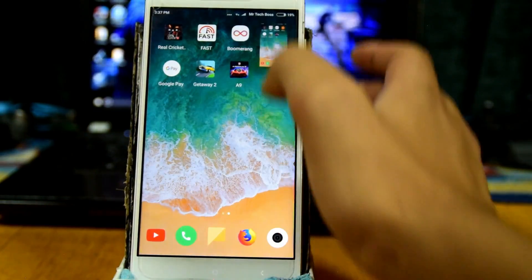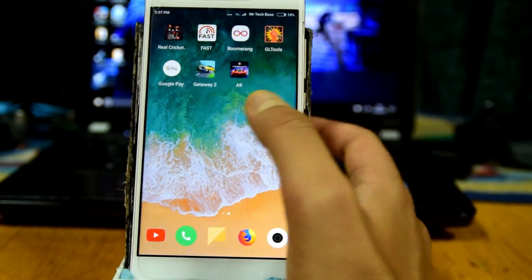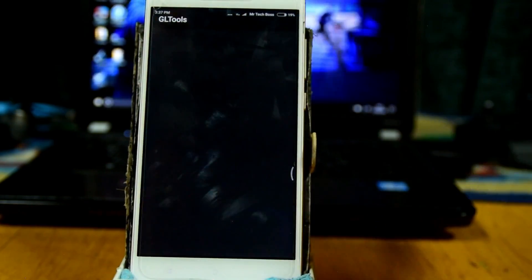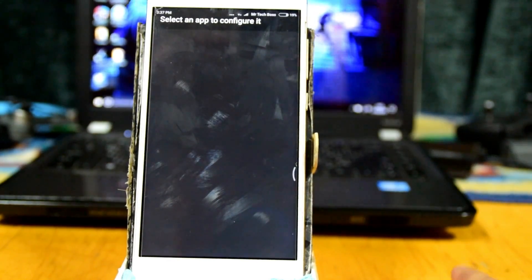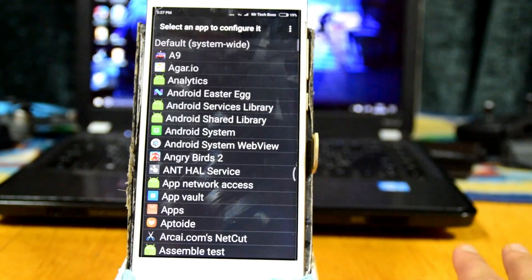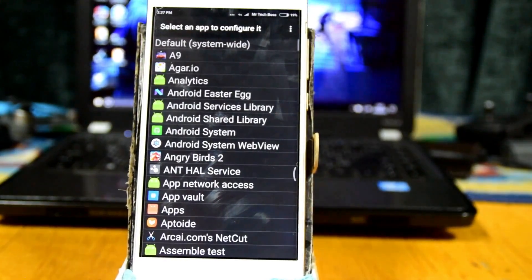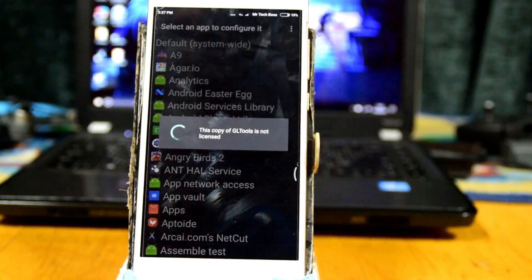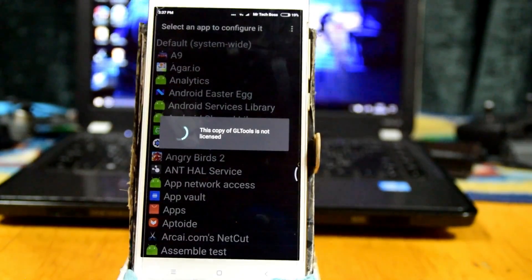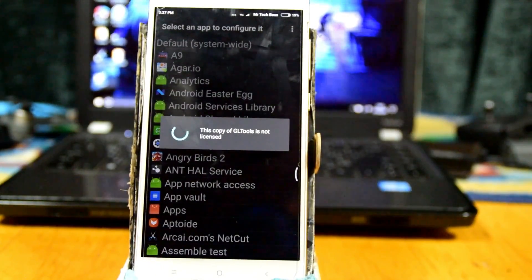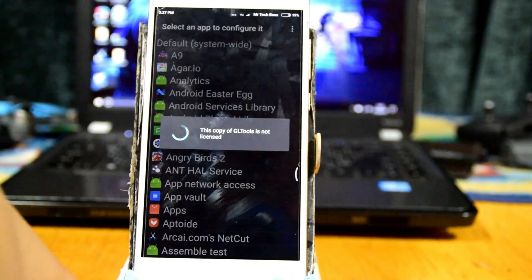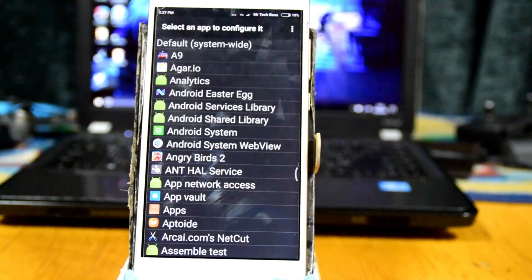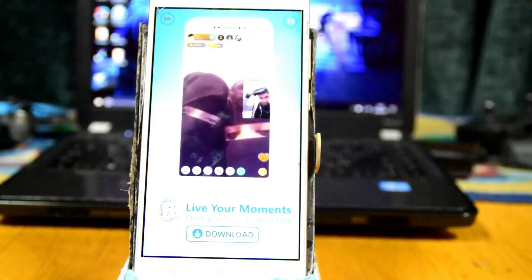Now go to GL Tools, which is an app that allows you to fake your GPU ID. This is necessary for the game — you want to fake your GPU from Adreno 506, or whatever unsupported GPU you have, to a supported one.